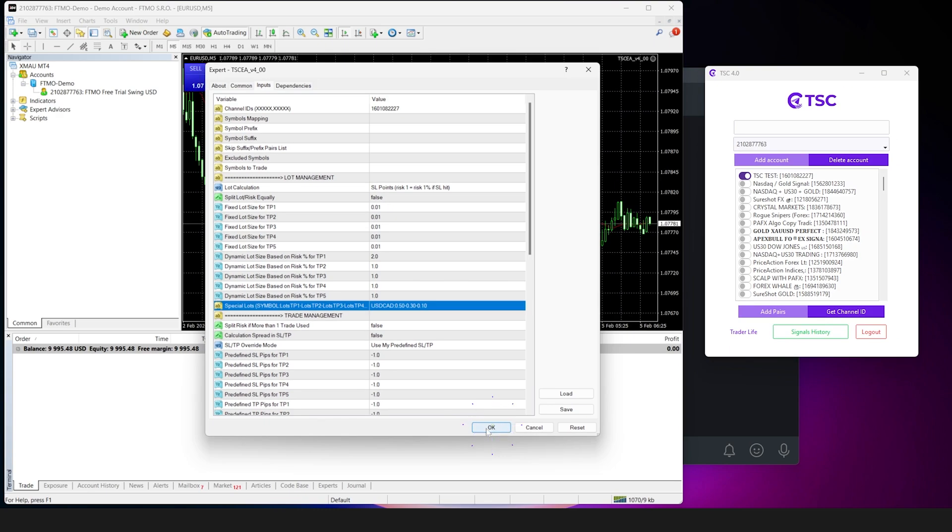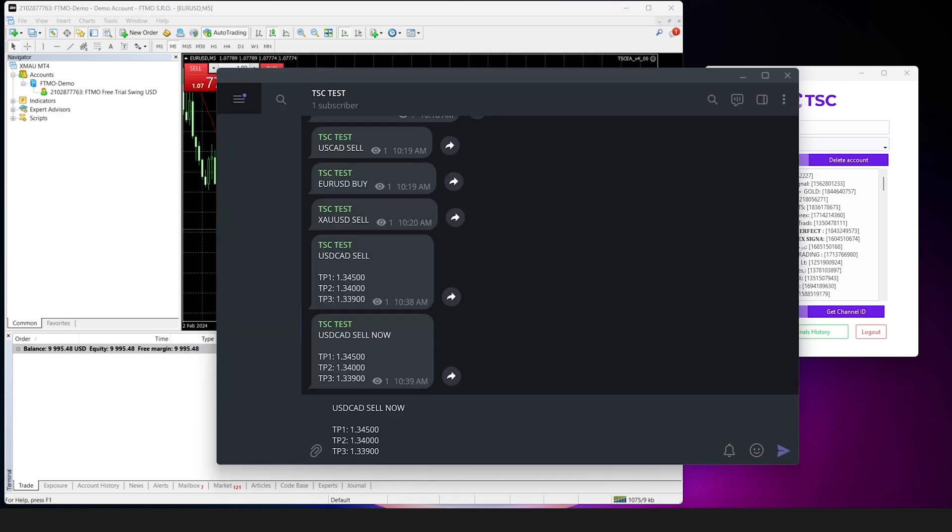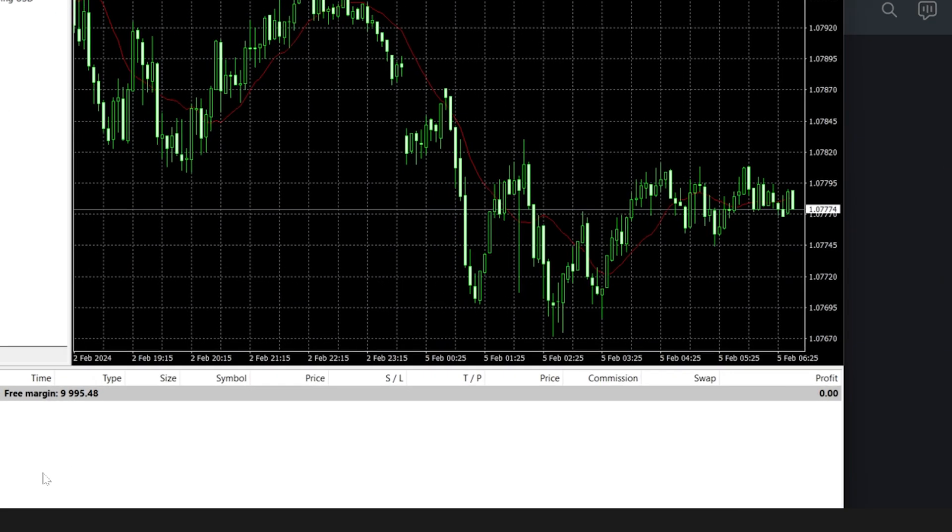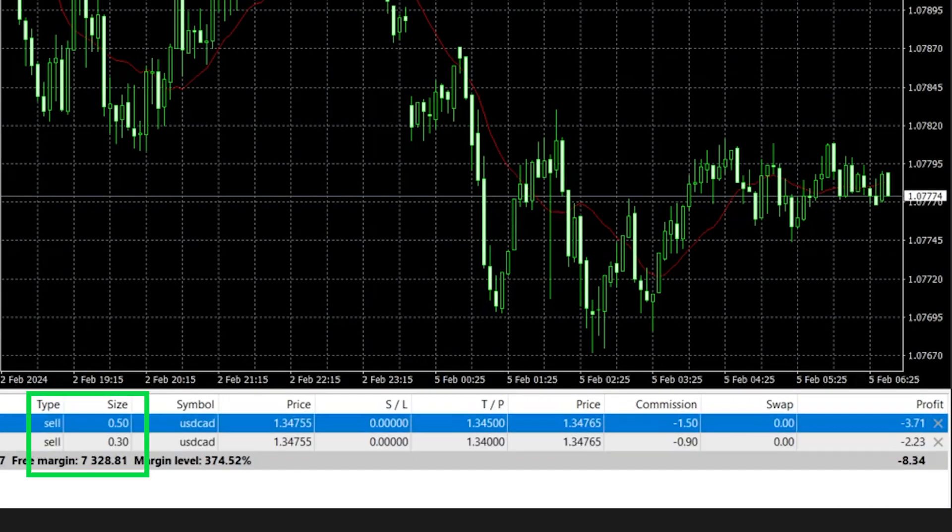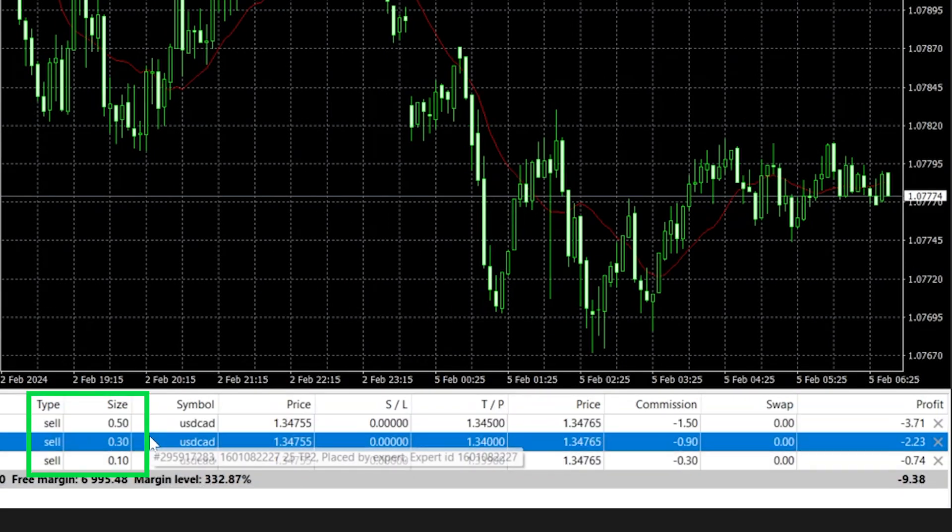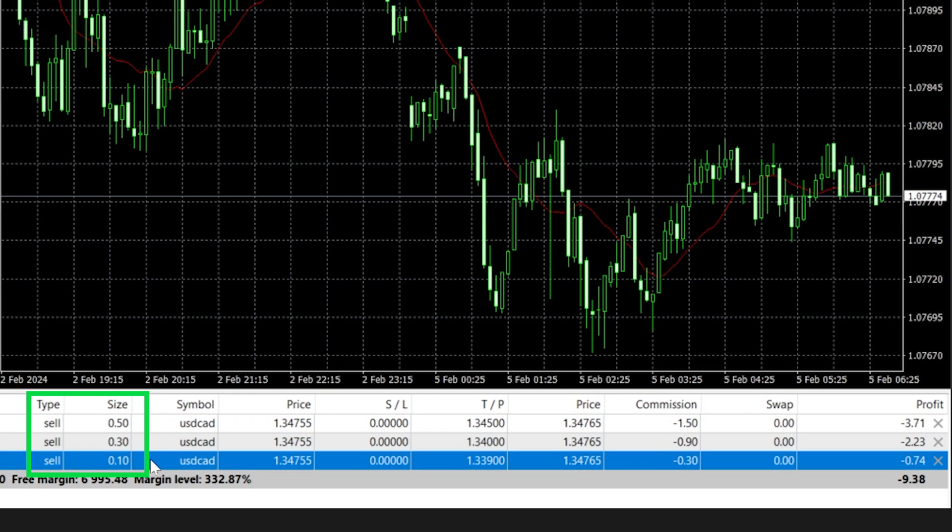And hit OK. If we send a signal now, it will place orders with the lot sizes that you have selected for each take profit.